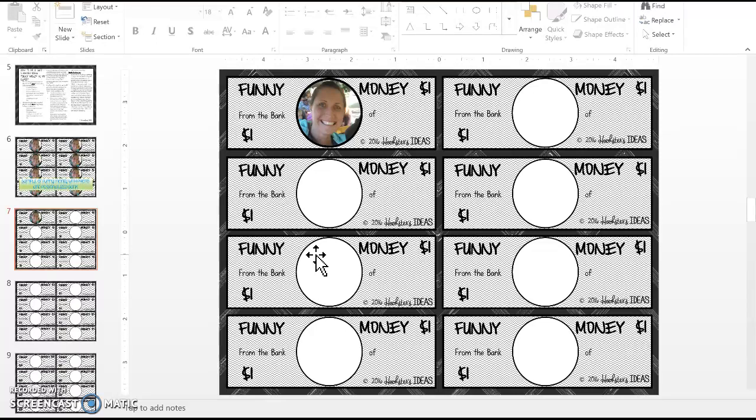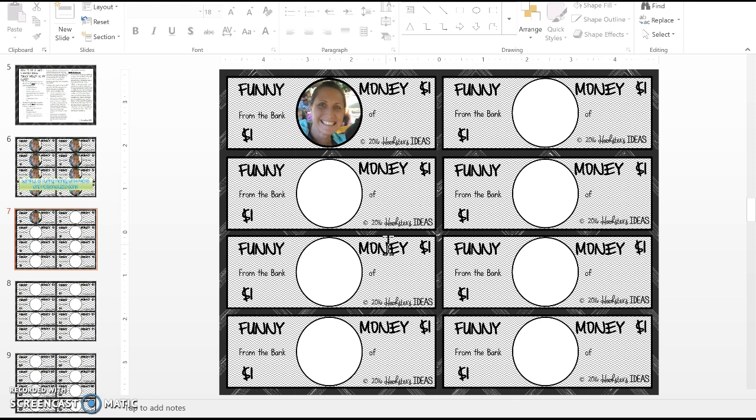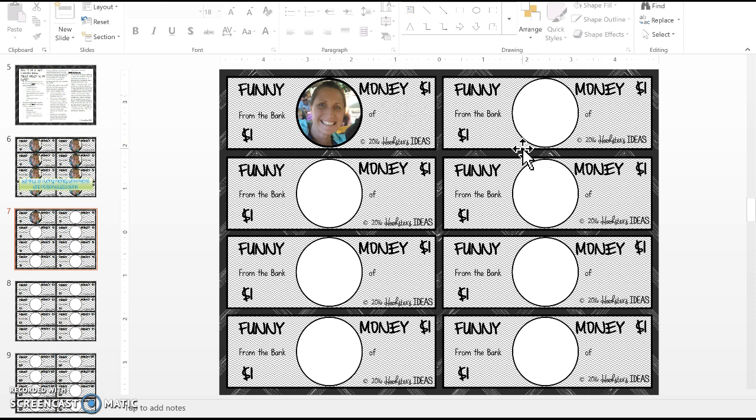Hi, this is Lisa Prinz from Hooksters Ideas. I had a couple people ask me questions about how to insert a picture into your funny money, so I wanted to do a quick tutorial on how to do that. It's super easy, and as long as you have a picture ready to go, you're ready to go.